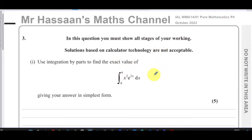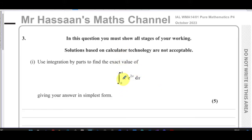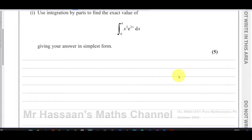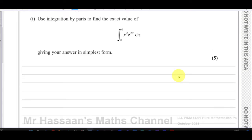The first part of this question is about integration by parts, and we're going to use integration by parts to find the exact value of this expression, giving the answer in its simplest form. We have a definite integral where we'll substitute the values of four and zero. I'm going to use the DI method and also the regular method so you can see the difference between them, then cross out the regular method and answer the question.